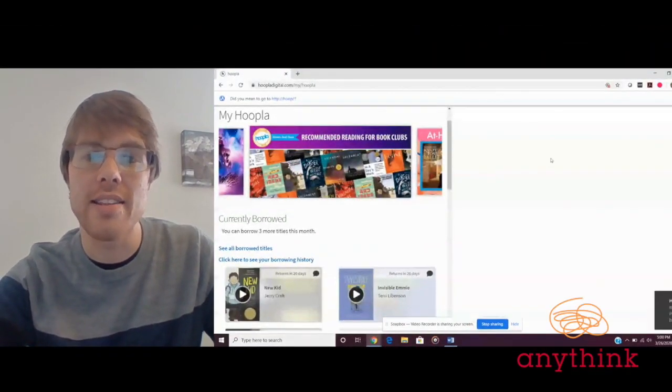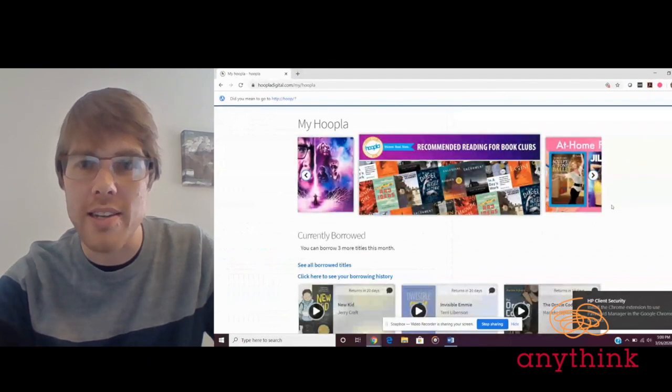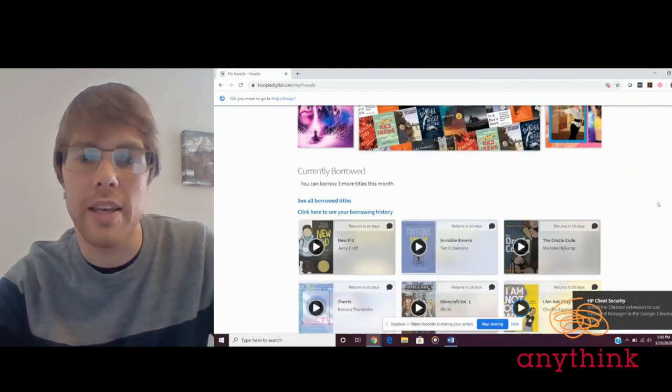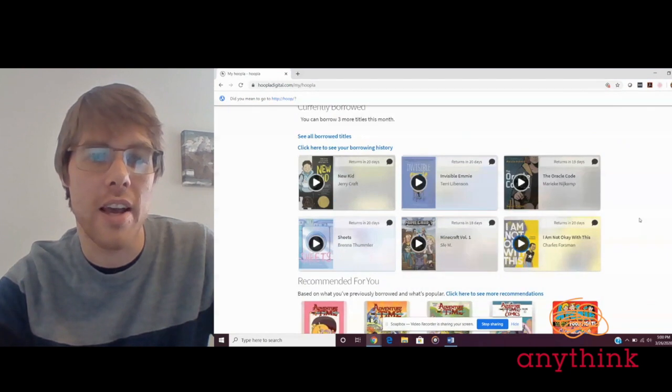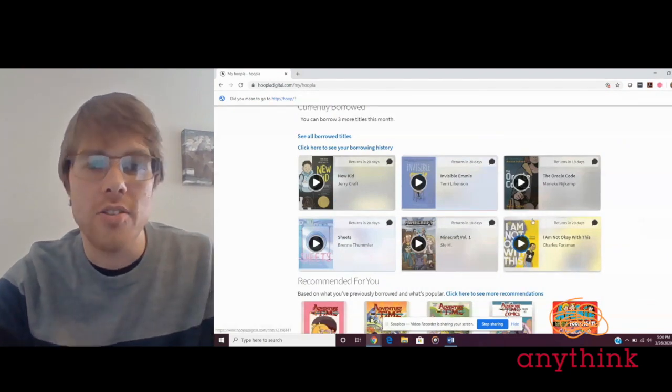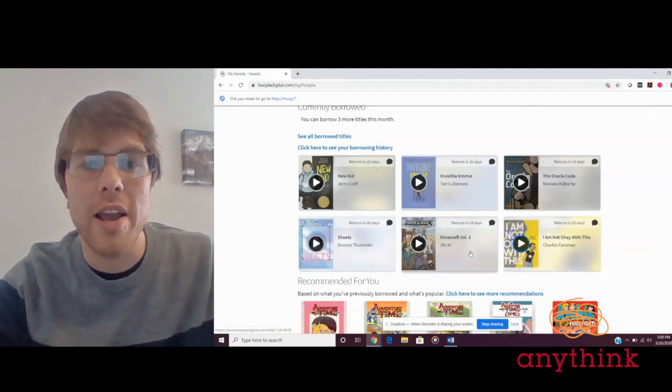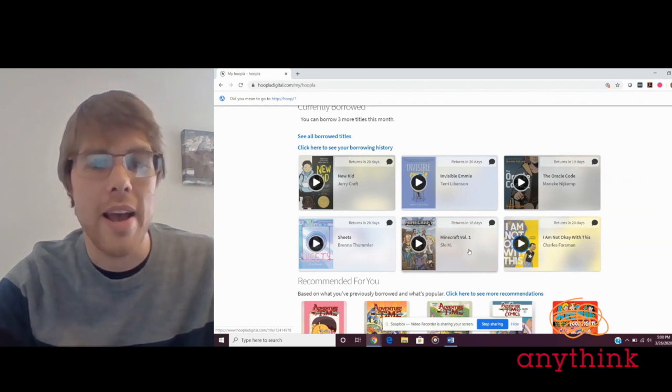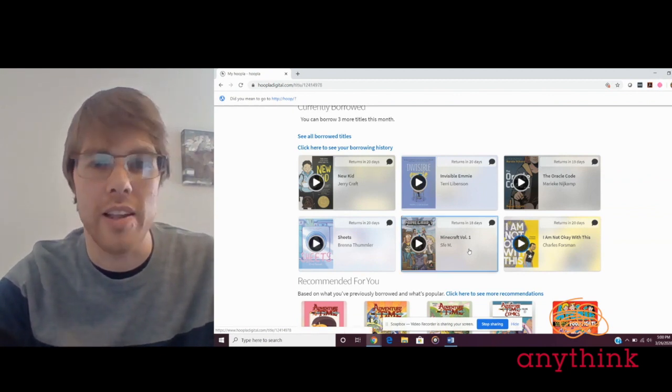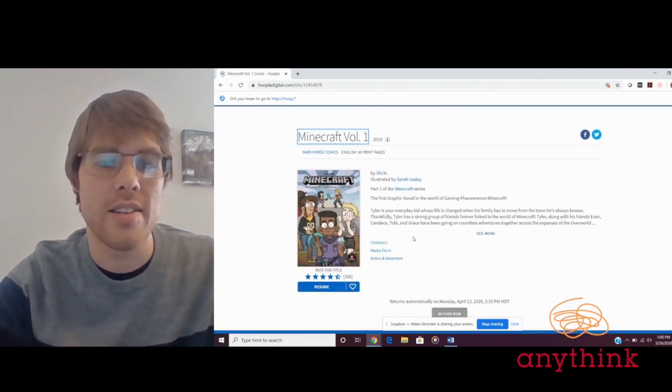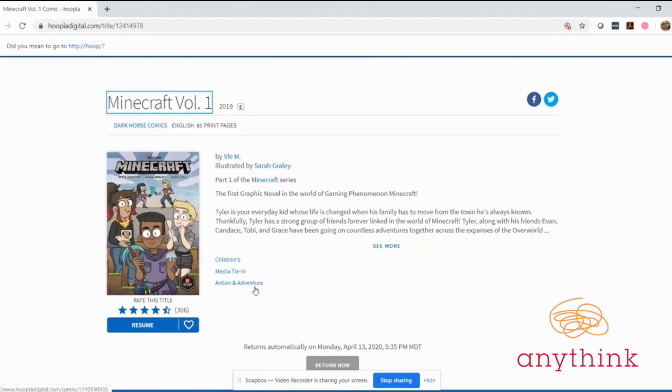All right, so with that said let's dive on in. I'm going to pull up Hoopla here. The first book we'll take a look at is Minecraft volume one, written by Sfé R. Monster and illustrated by Sarah Graley. This is a title that I generally recommend to readers in grades four through seven.